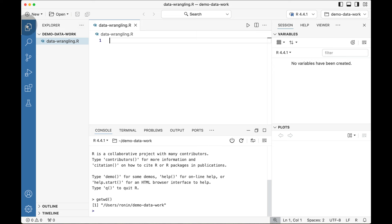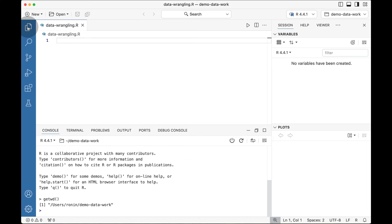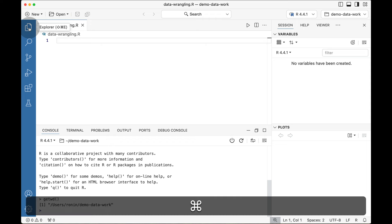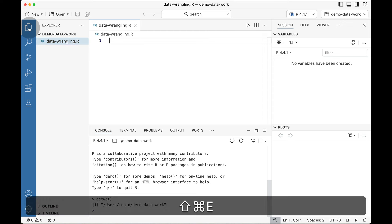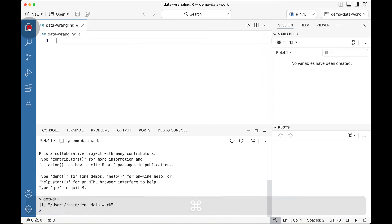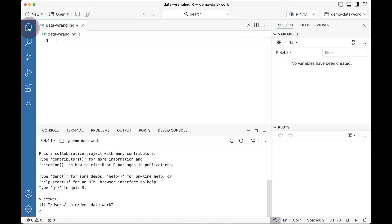I want as much screen real estate as possible, so I'm going to close the Explorer. When I close it, notice I get so much more screen real estate. At any time I can open the Explorer using a keyboard shortcut like Shift-Command-E. However, if I use Shift-Command-E again, notice it doesn't disappear — to close the Explorer you have to use your mouse. This is one of the woes of having an early beta.